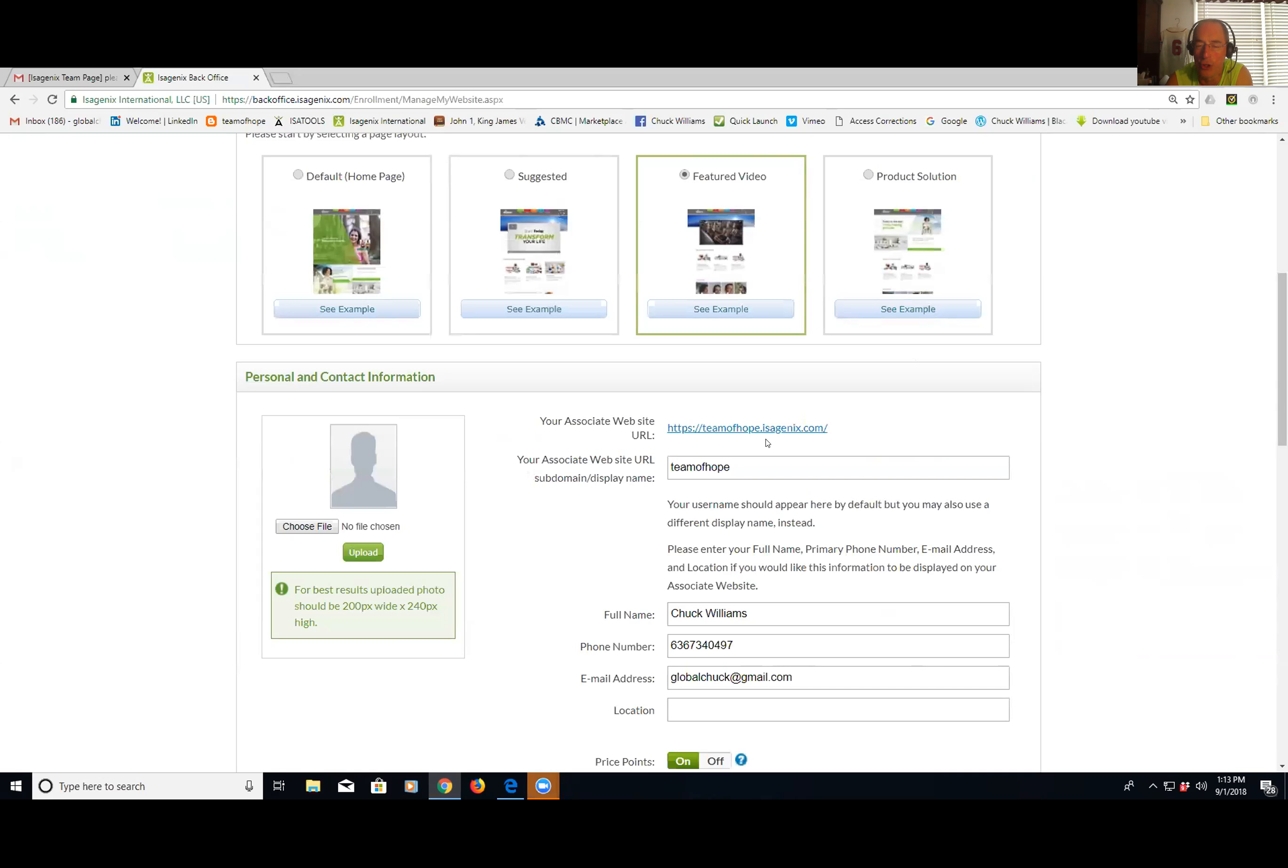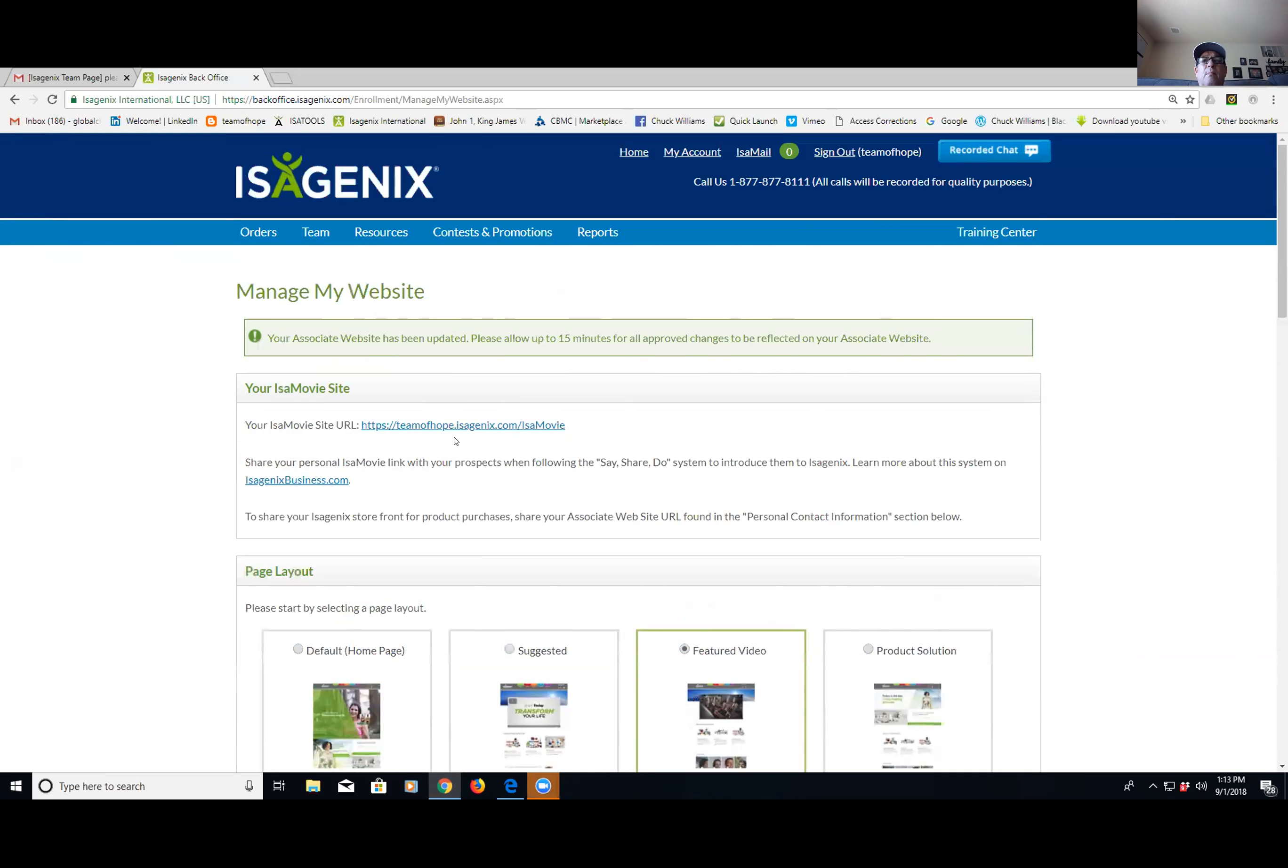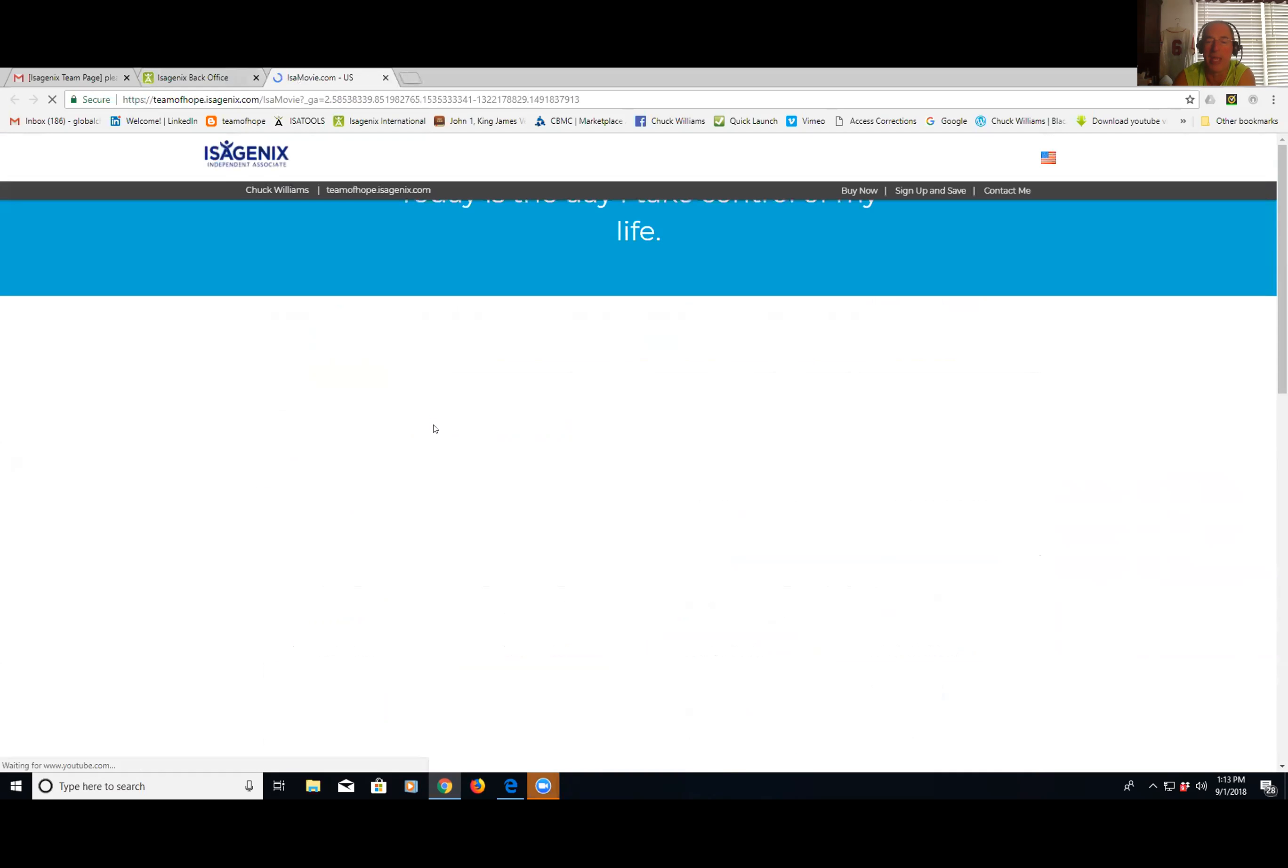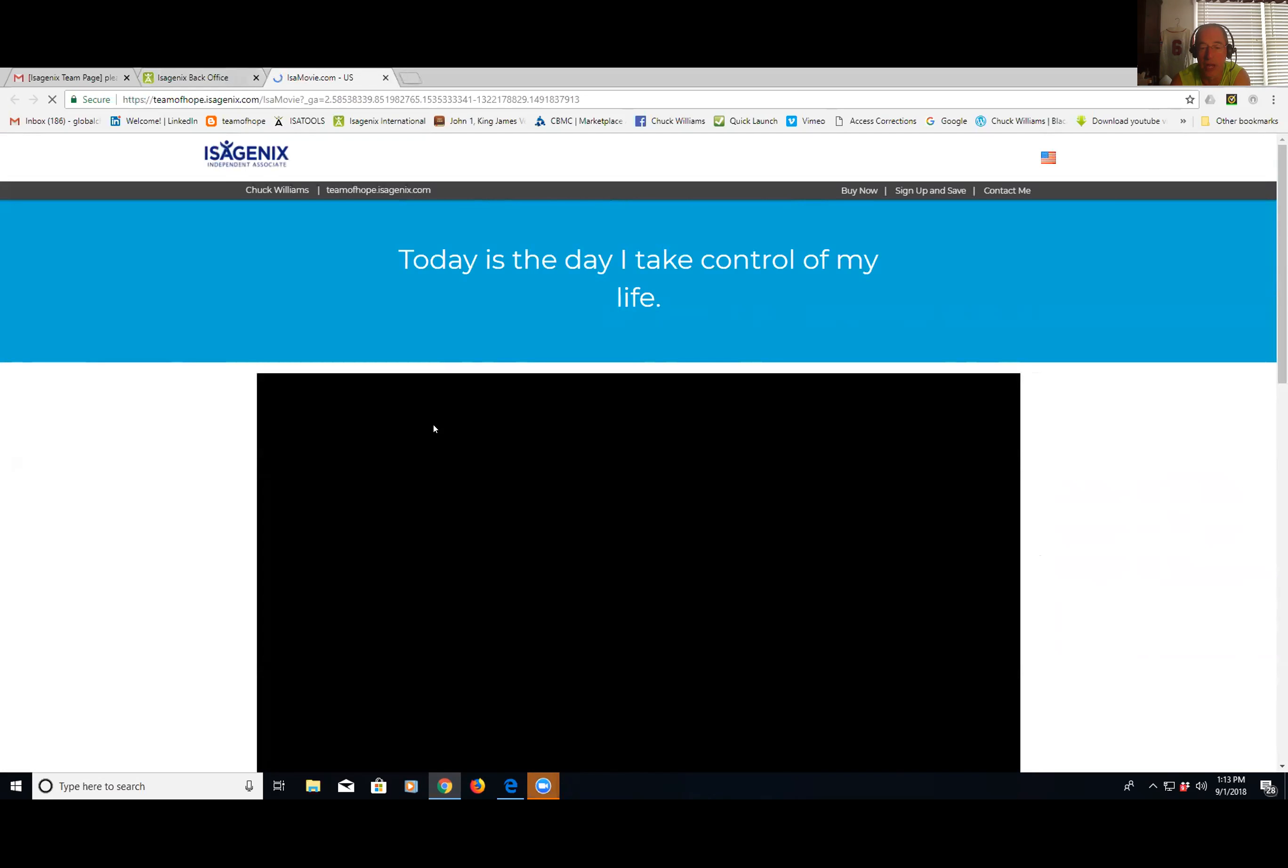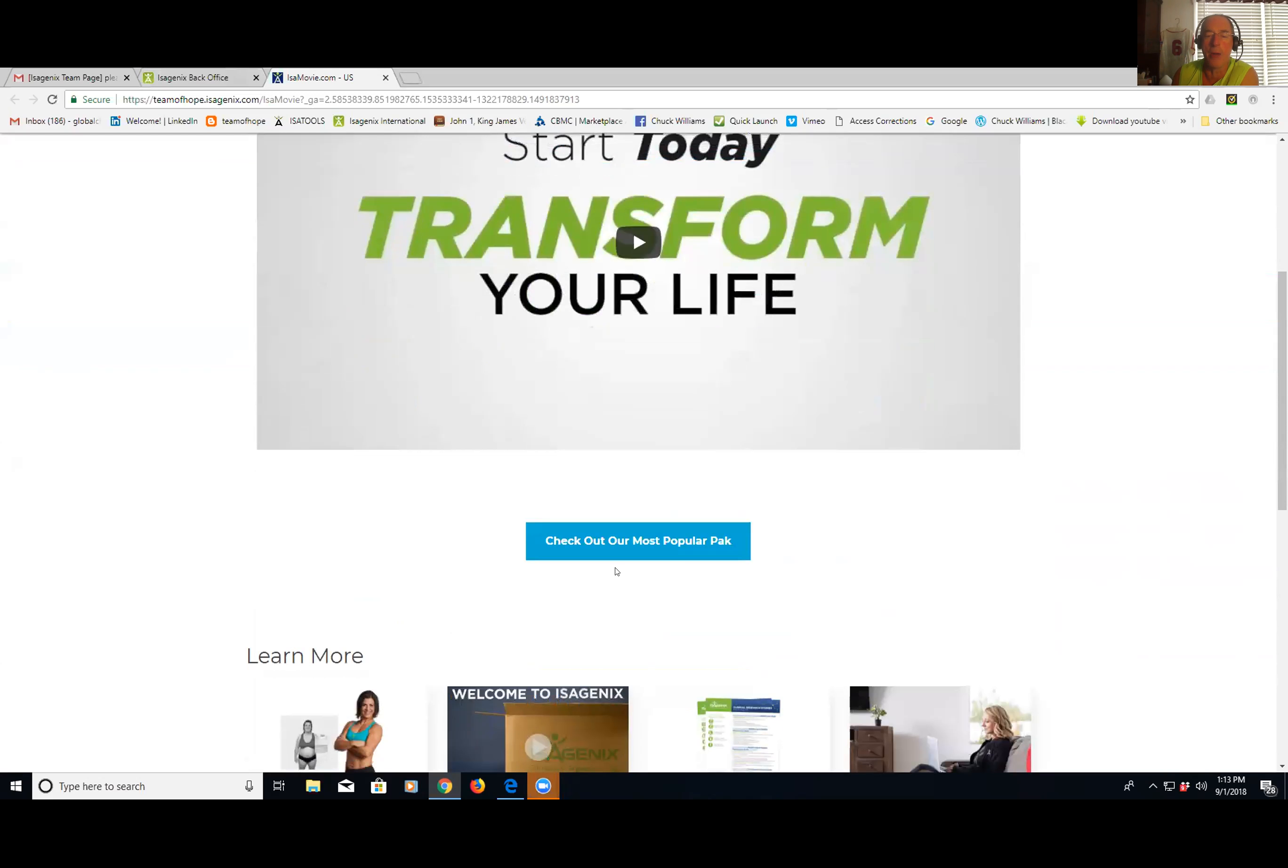Now not to confuse you, but another site that I use and love is this one up here at the top, which is teamofhope.isagenix.com for us, Isomovie. The reason I like this one so much is because when I go here, it doesn't have the new video yet. I'm hoping I'm going to go here one day and it's going to be here. Once it has the Business of the Future video here instead of Transform Your Life, then I'm using this site all the time because watch. From here, they come down and it says check out our most valuable, most popular pack. This immediately puts in their mind, this is our most popular pack. And it is.